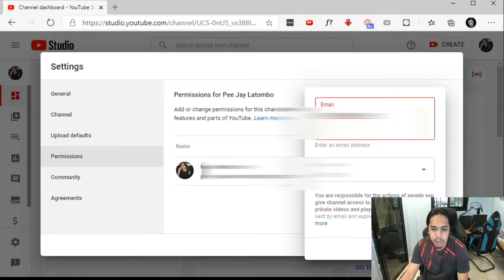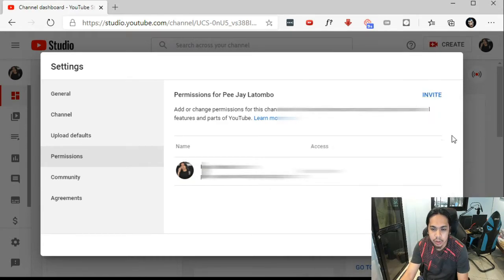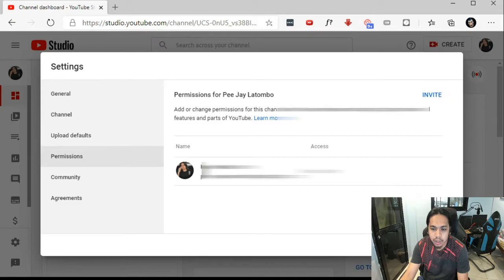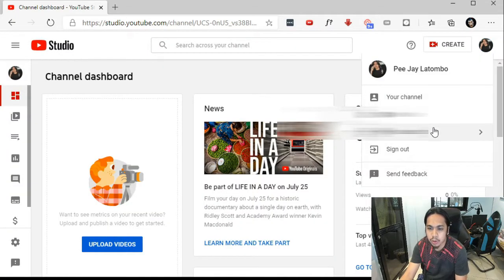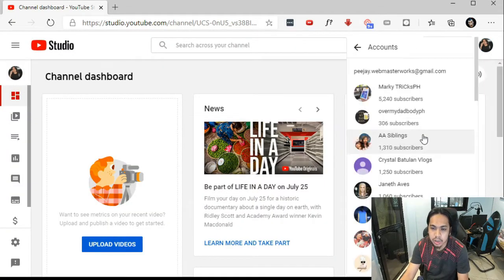There's a selection here to add a channel manager, editor, viewer, or viewer limited. Now let's move on to the brand account — I'm going to switch my user to a brand account.